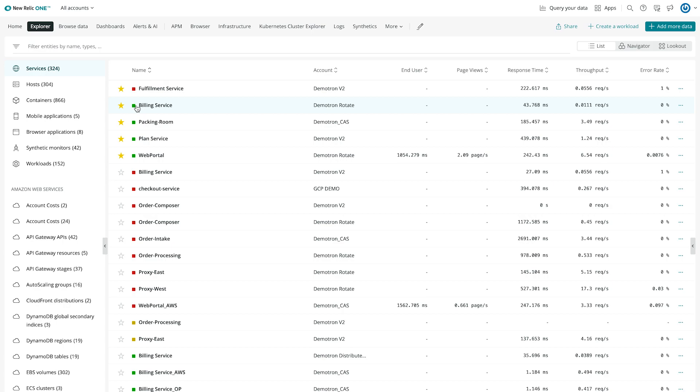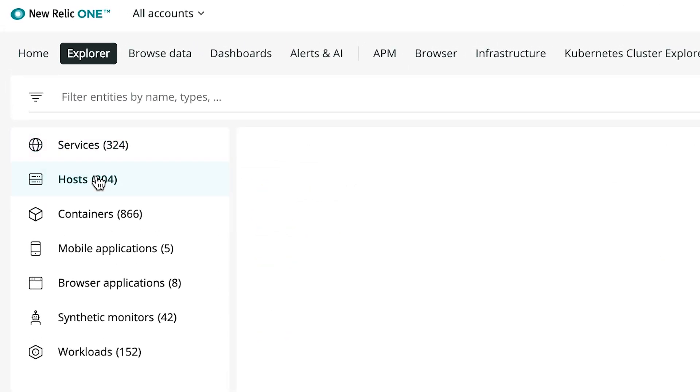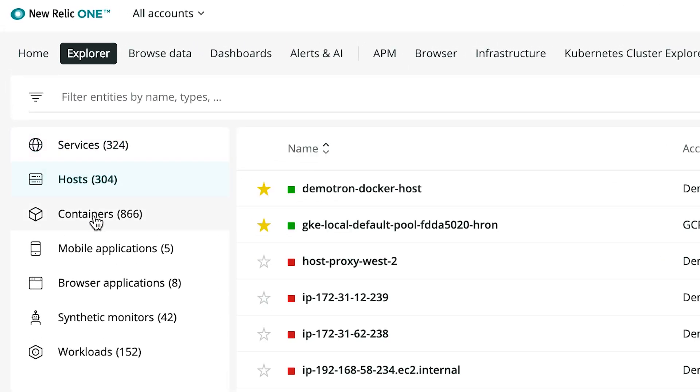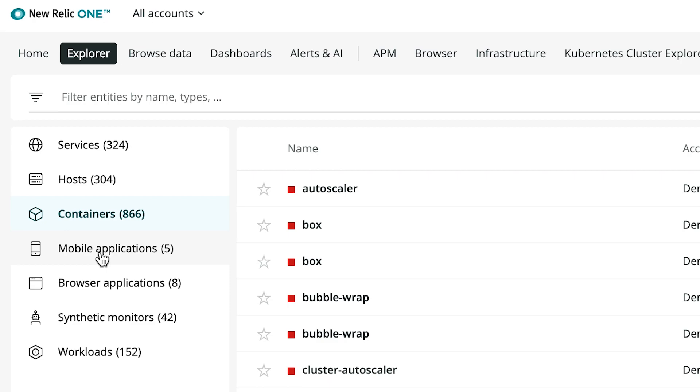Modern software systems are large, complex, and distributed. You need to see everything on one screen so you can spot issues before your customers do. New Relic Explorer shows your entire estate so you can understand system-wide health and changes at a glance.